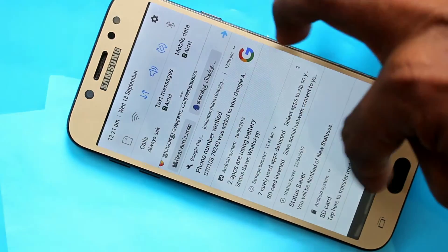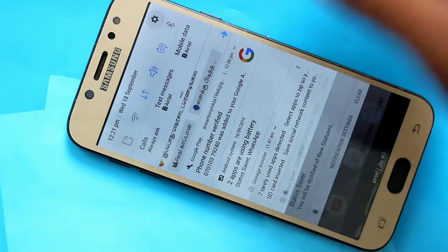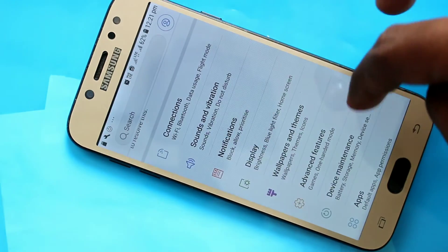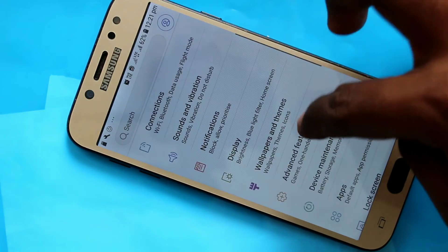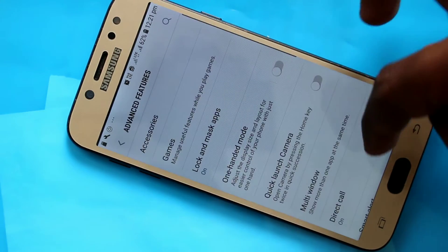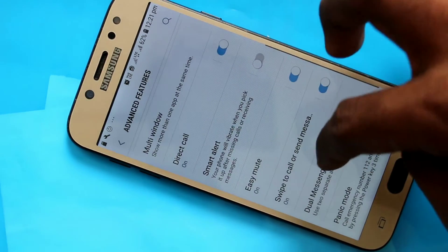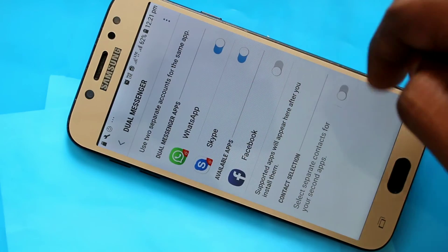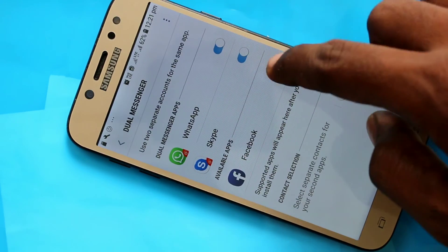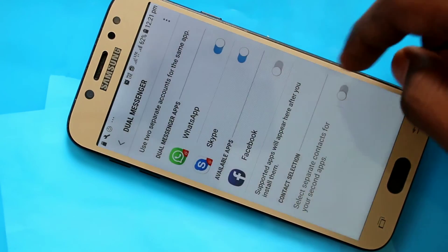Now go to the settings, click on advanced features, click on dual messenger. See here, Facebook is listed. Just turn on this button.